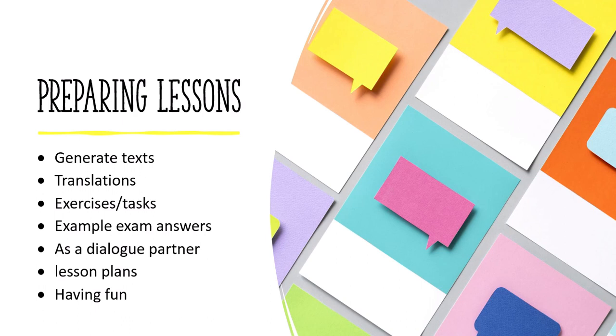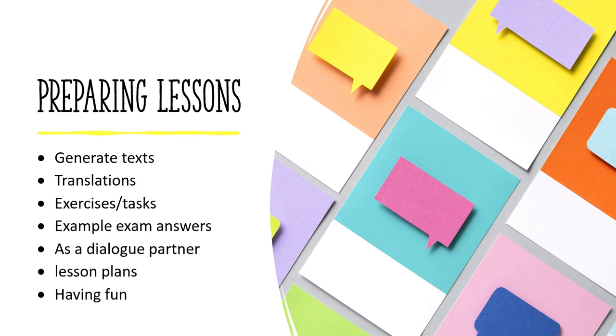Now we're going to look at a few ideas how you can use this tool to plan your lessons really quickly and really well. The most obvious and easy use is to generate text in any kind of language. It knows definitely all the main languages like French, German, Spanish, English and so on, but it even knows some of the minority languages.